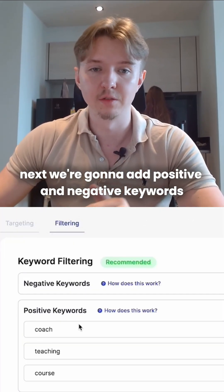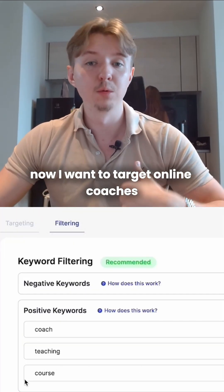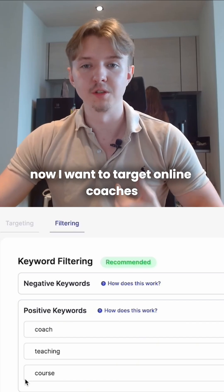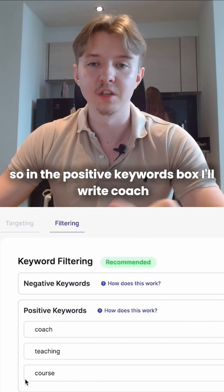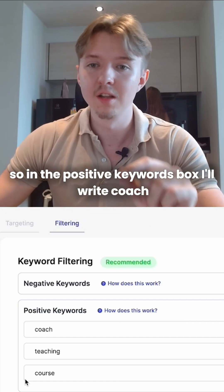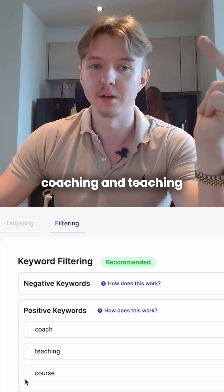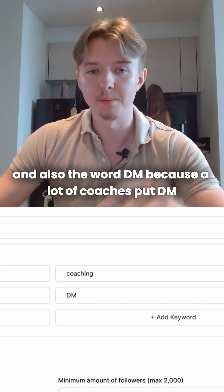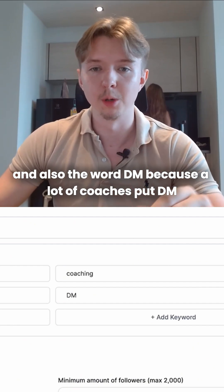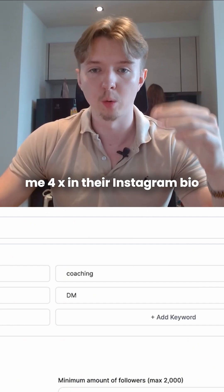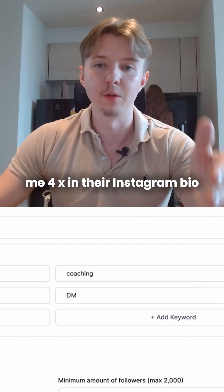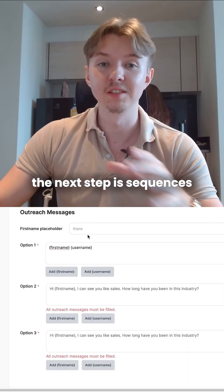Next, we're going to add positive and negative keywords. I want to target online coaches, so in the positive keywords box I'll write coach, coaching, and teaching. And also the word DM, because a lot of coaches put 'DM me' in their Instagram bio.